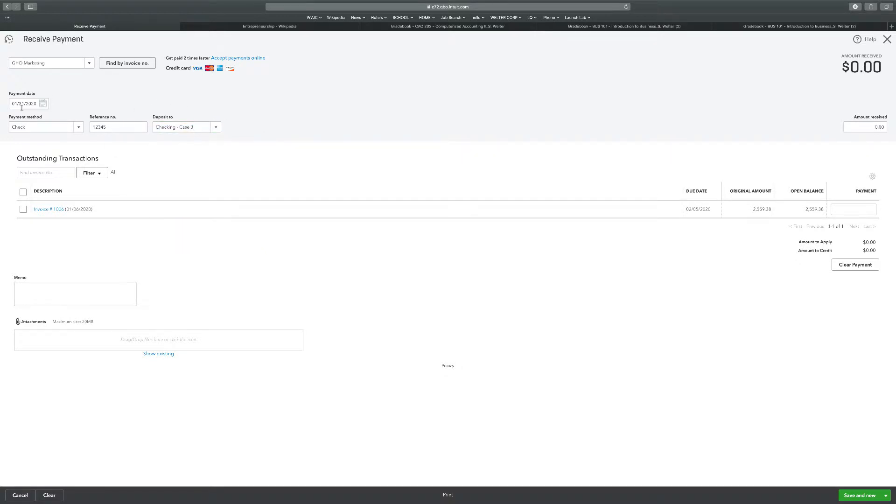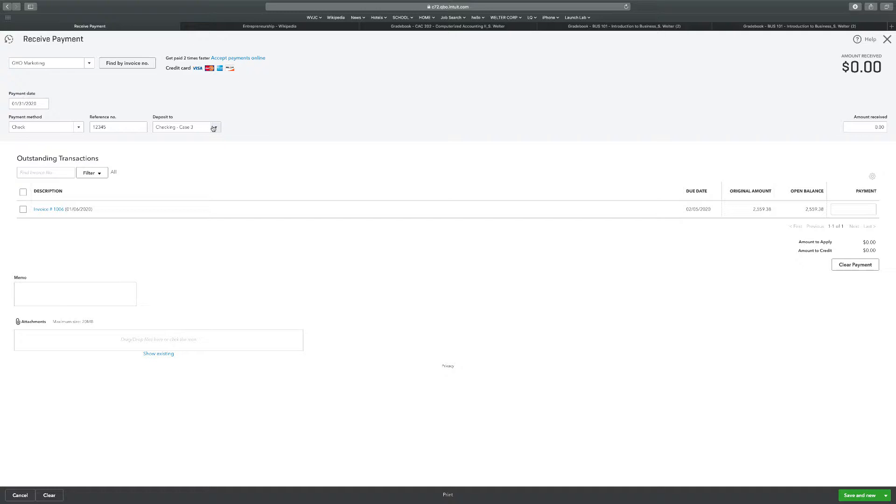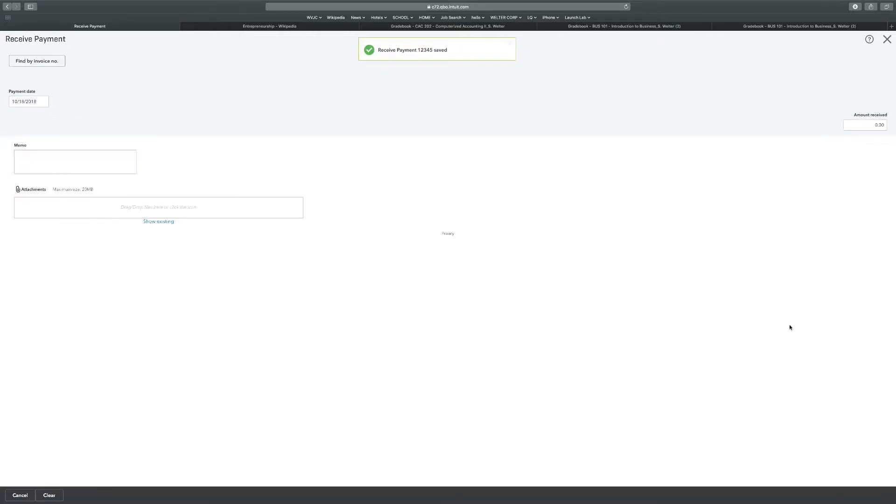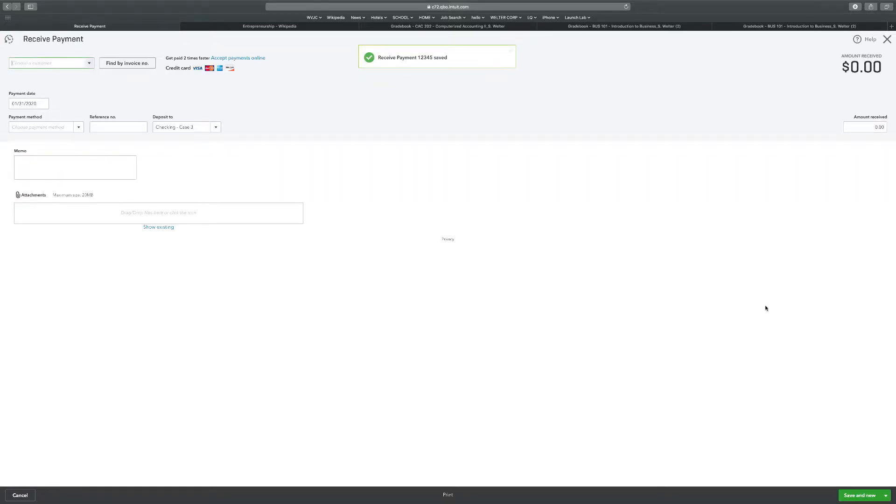So I'm going to change the deposit to checking account 3. Big difference here, right? If you do it to undeposited, then it's not going to go into the bank. This will go into the bank and it will directly affect checking account 3. So it says it was deposited the same day into the checking account. So I'm going to click on this invoice, even though it's not the same number that it shows. I'm going to click save and new. This means when I try to reconcile this, this is going to be off a little bit.